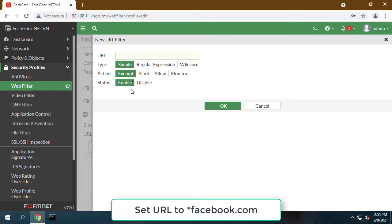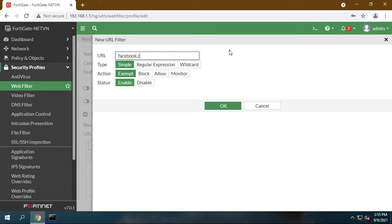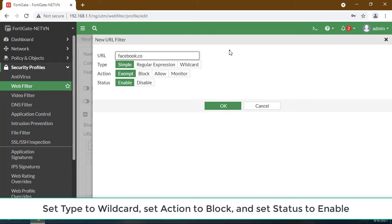Set URL to asterisk facebook.com, set type to wildcard, set action to block, and set status to enable.